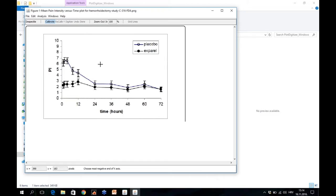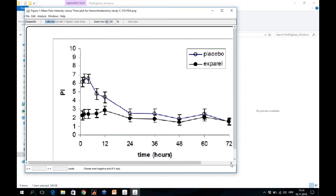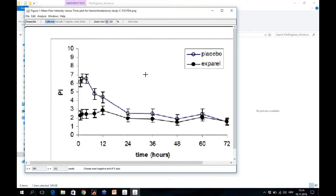Here is our figure imported. Maybe you don't need all of these points, but you will just choose whatever you need. To increase the precision, you can use zoom in and out, so I can increase this figure for me.